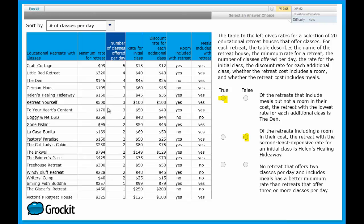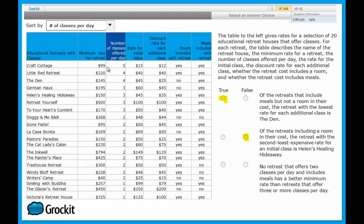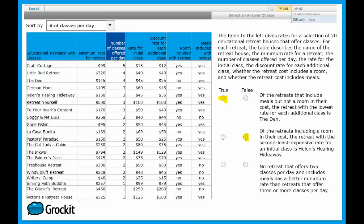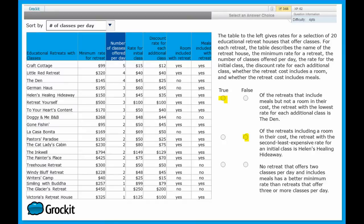Meaning from here all the way up to here. Of these places, what's the minimum or the least minimum rate for retreat? The least expensive place is Craft Cottage at $99. Gone Fishing at $95 is cheaper than Craft Cottage at $99. And therefore, the statement that no retreat that offers two classes per day and includes meals has a better minimum rate than retreats that offer three or more classes per day is absolutely false. We just proved that Gone Fishing is cheaper than Craft Cottage and we're good to go.